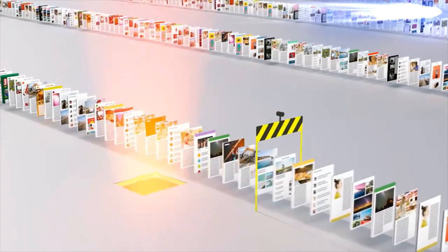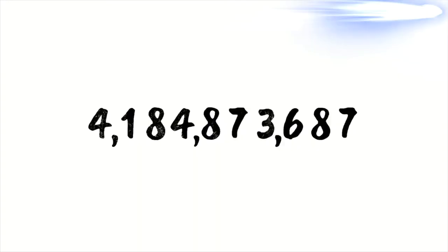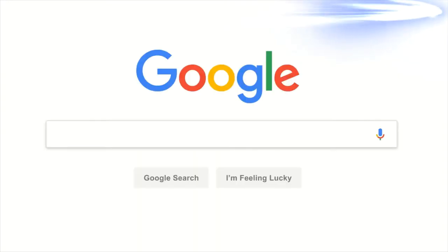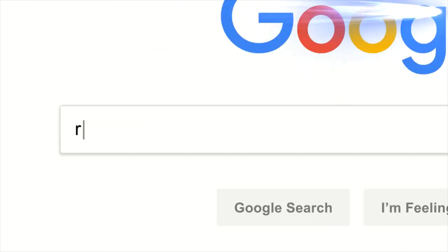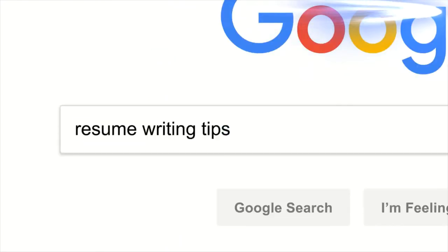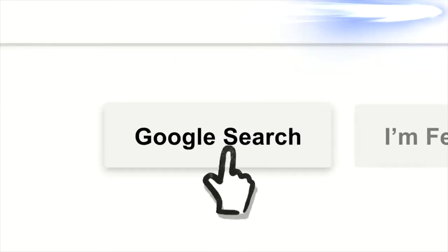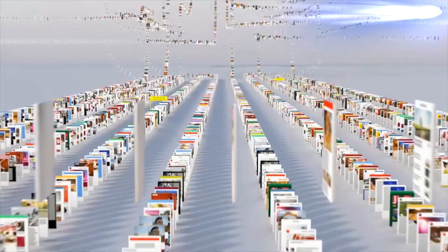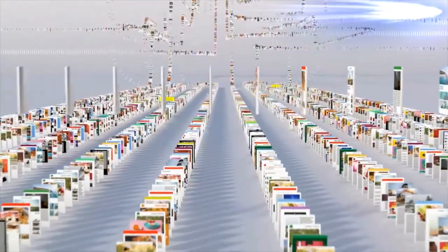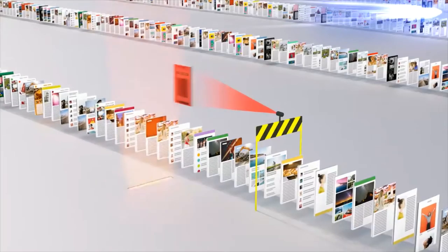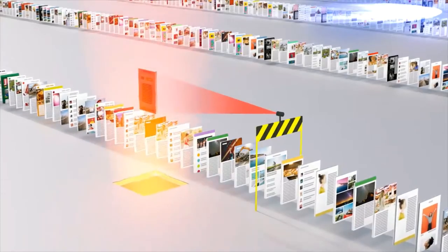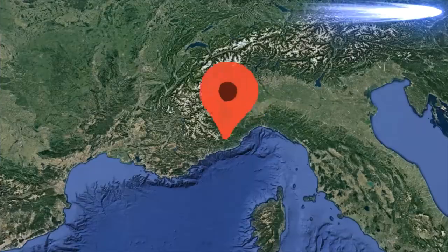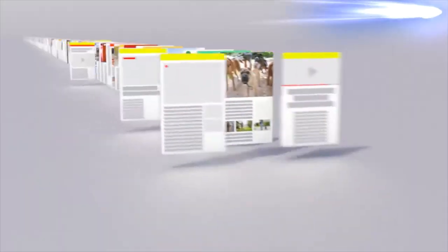So let's review. Billions of times a day, whenever someone searches for lasagna, or resume writing tips, or how to swaddle a baby, or anything else, Google software locates all the potentially relevant results on the web, removes all the spam, and ranks them based on hundreds of factors, like keywords, links, location, and freshness.